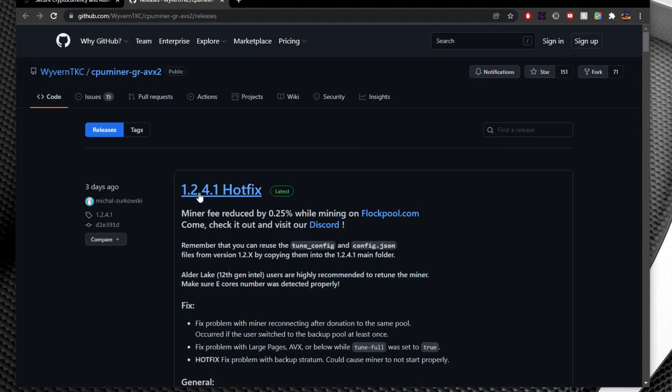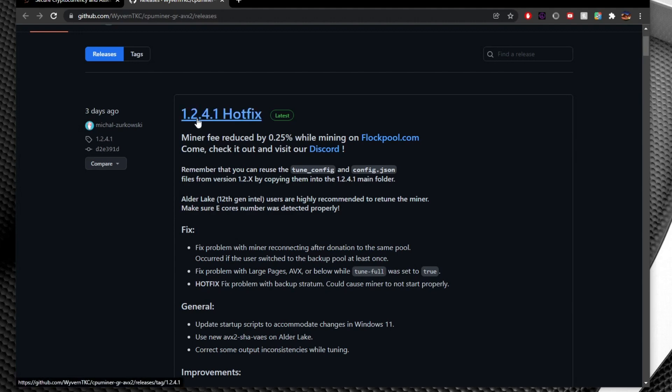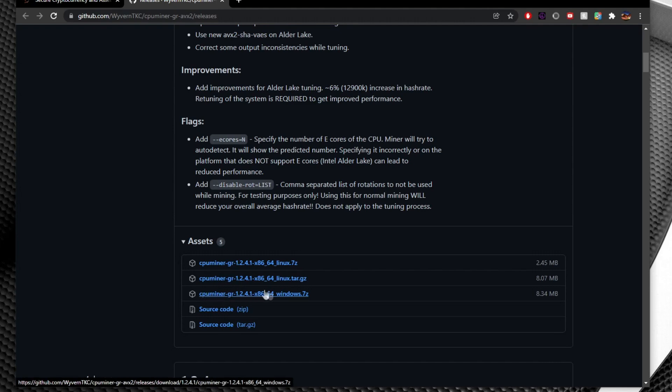Now as you can see there was a recent hotfix. This is for Alder Lake CPUs so if you have an Alder Lake CPU and you want to try mining Raptoreum with it use anything beyond 1.2.4.1. And in order to get this miner what you want to do is click on this bottom one here CPU miner windows.7zip.